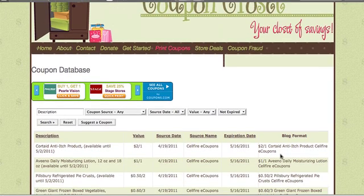The coupon database is just a system to find coupons. You can find ones in your paper and you can also find ones online. So if you ever need a coupon, just come to the coupon database.